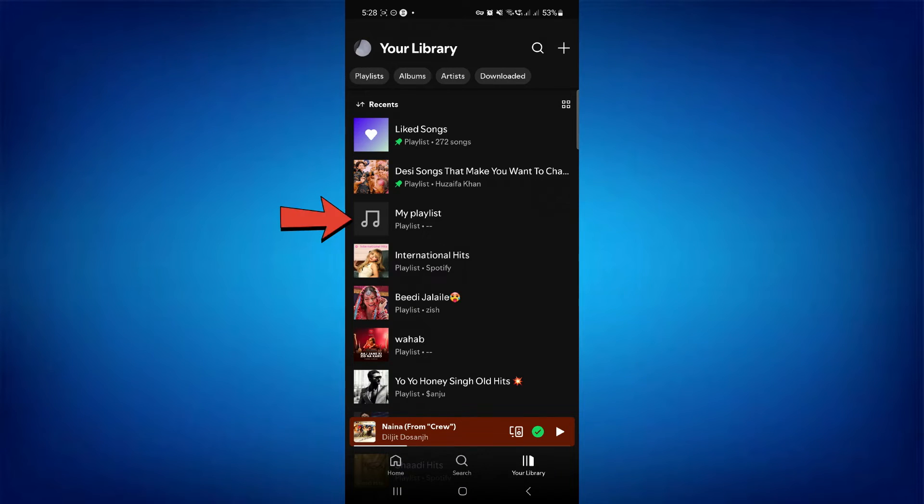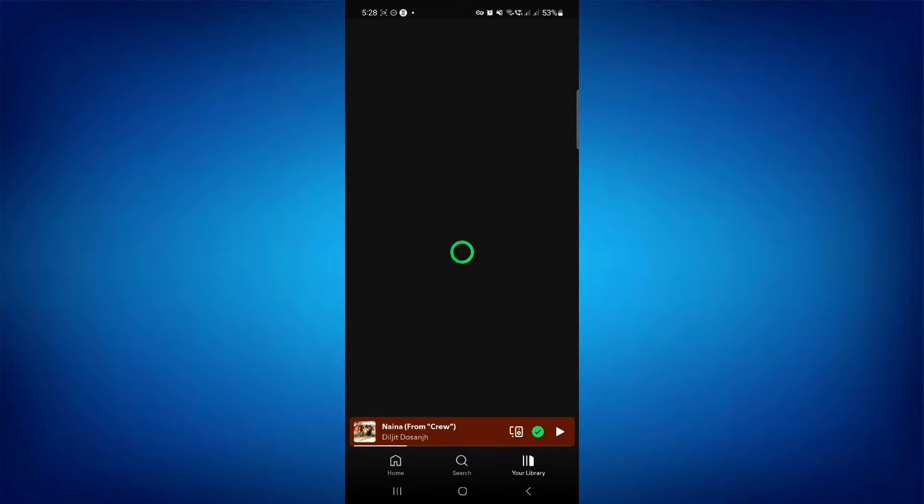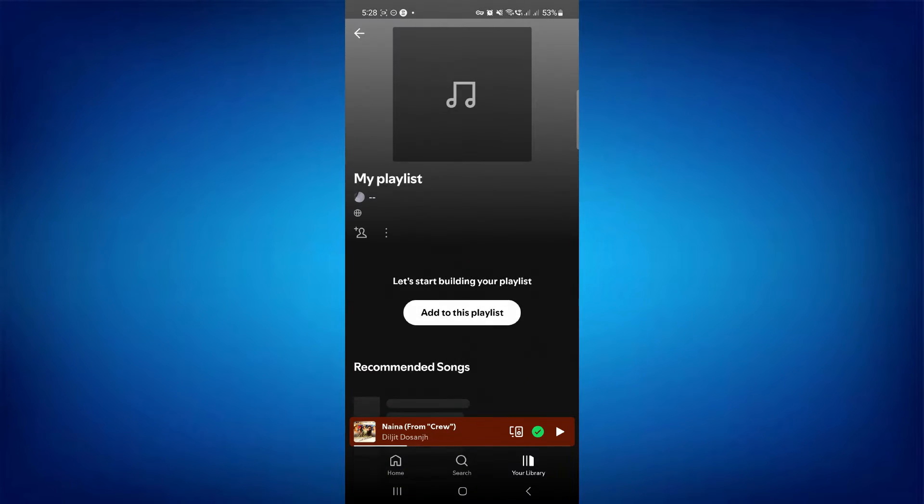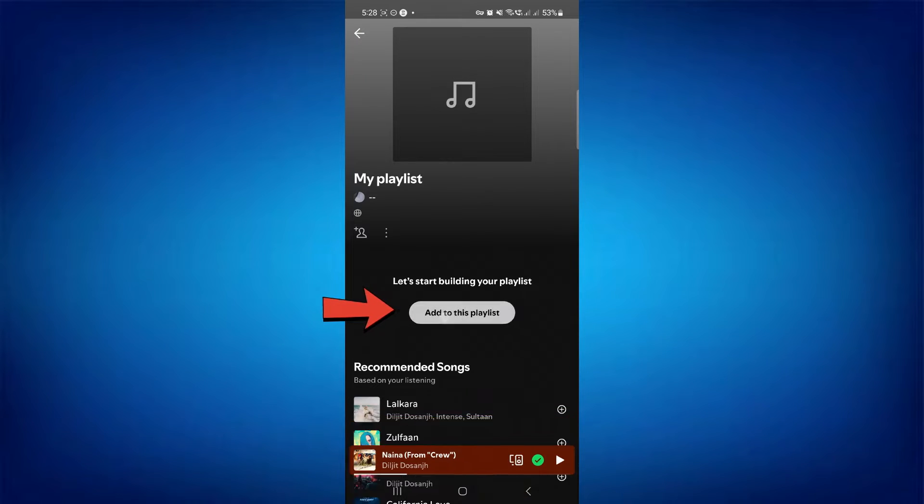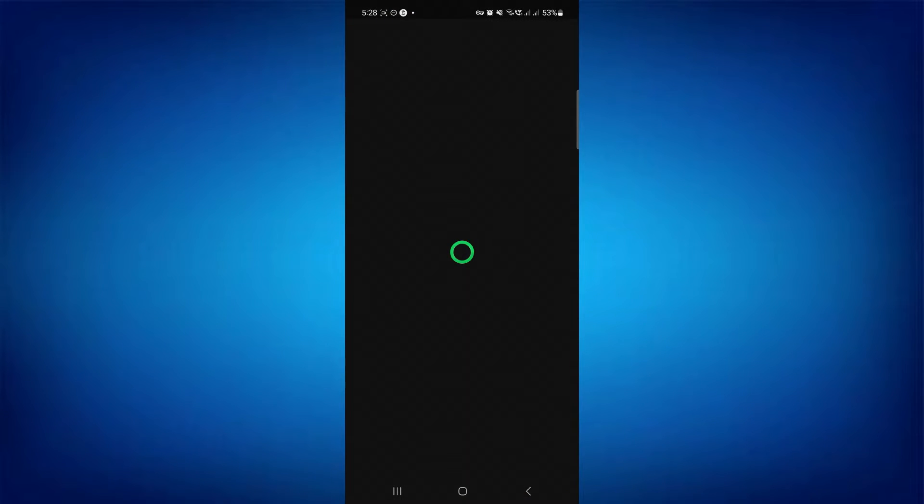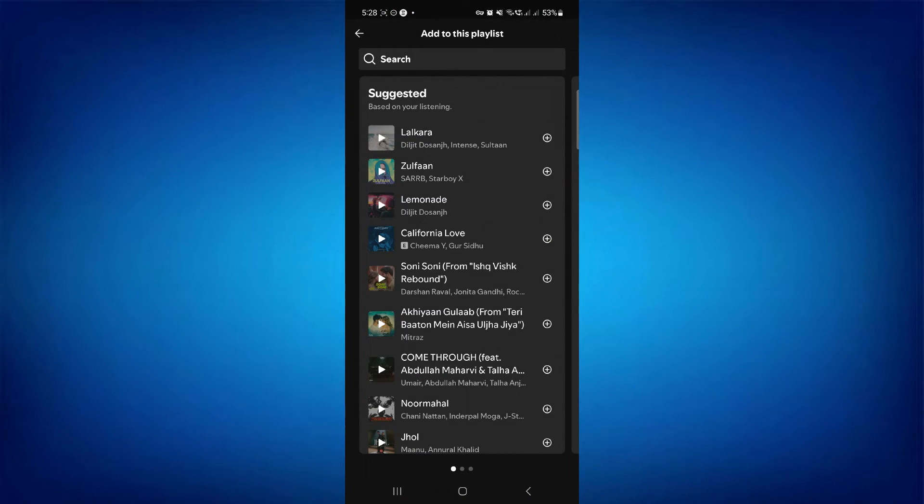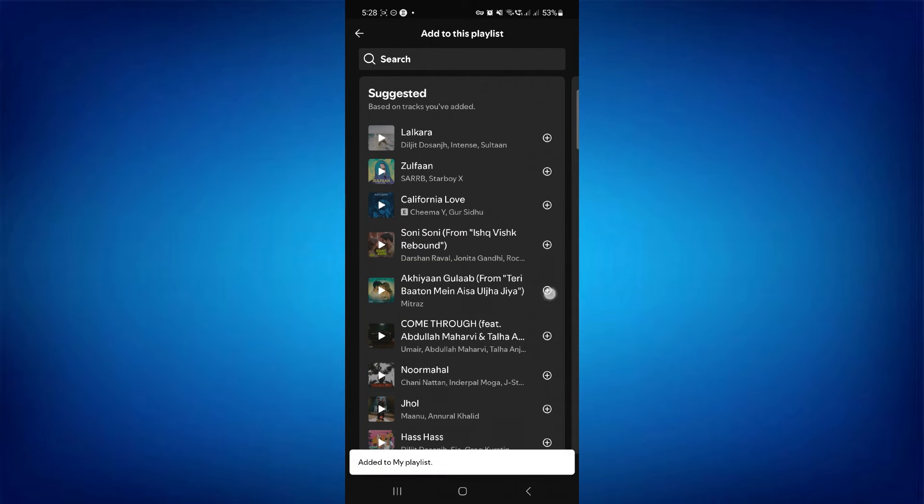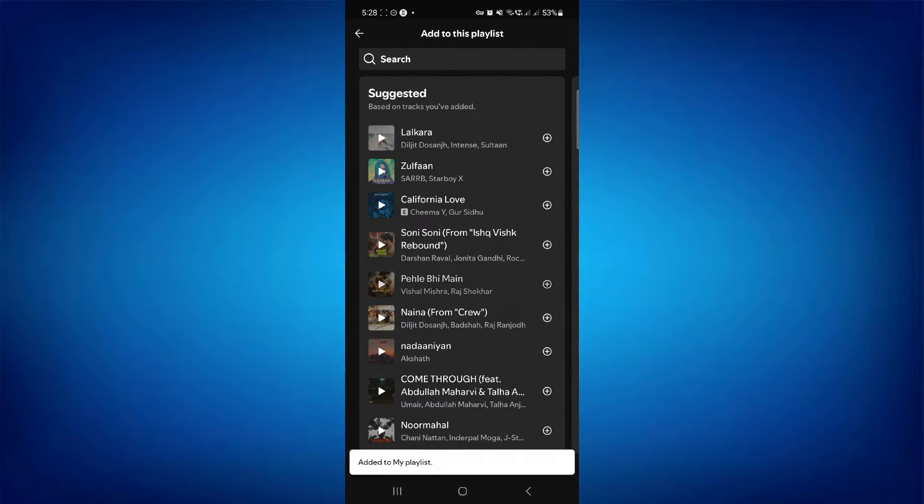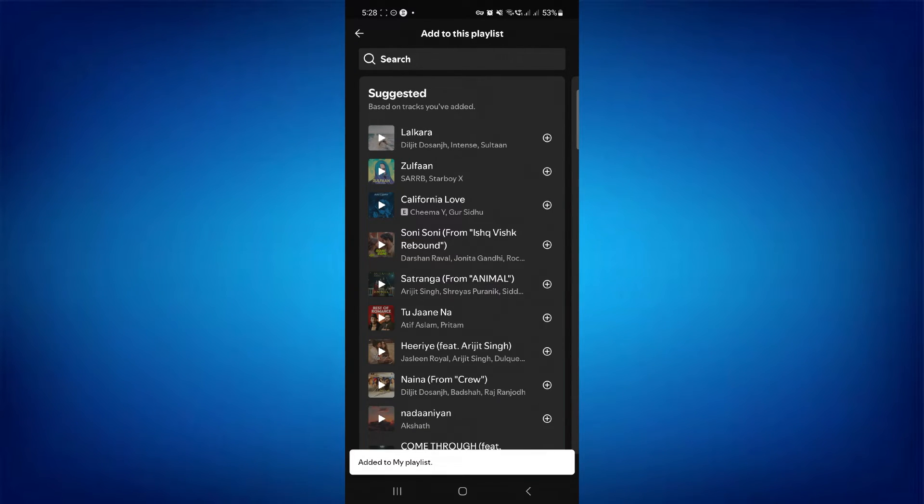To do this, go to the Your Library tab and tap the My Playlist option. Now tap Add to Playlist and search for the songs to add. Next, tap the plus icon next to the song name to add to your playlist. It'll create a playlist of your liked songs.